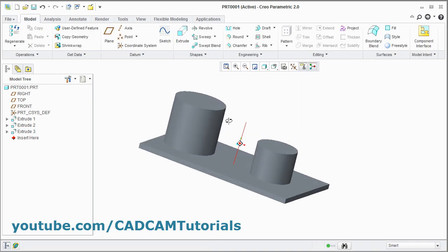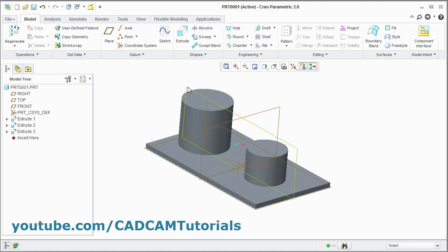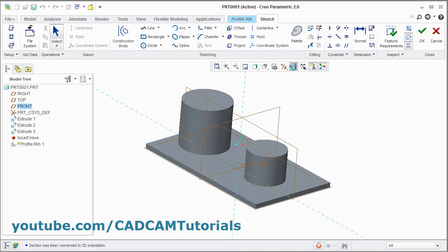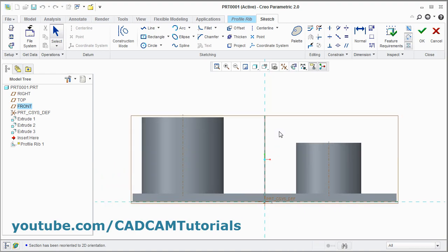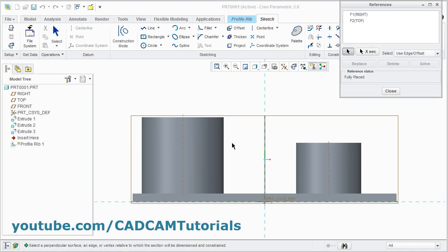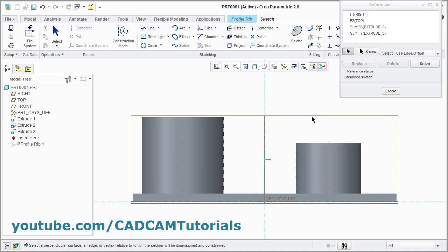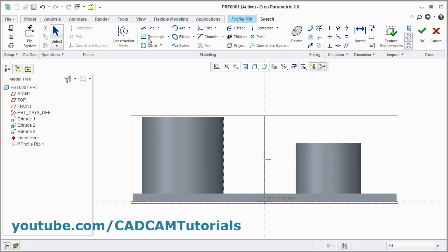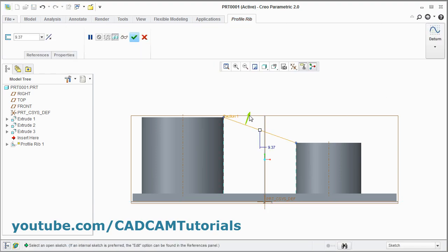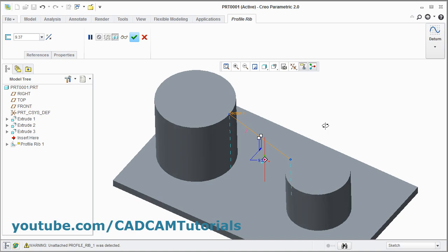Now here I want to create a rib between these two cylinders on this plane. Again click on profile rib. Select this plane and click on sketch view. Take the references — click on references. I will take the reference of this vertical line and this vertical line. Click on close. Take the line command, give the first point, give the second point. Press middle mouse button and click on OK. Change the direction to inside. Now here the rib is not created.